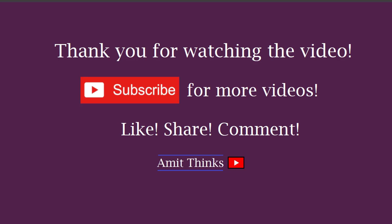Thank you for watching the video. If you liked it, please subscribe to our channel AmitThings.